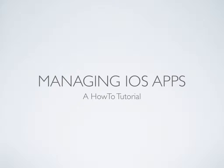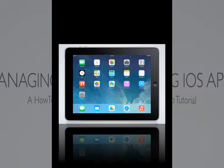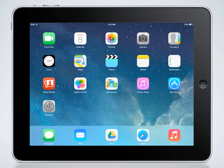This tutorial will show how to manage iOS apps on your student iPad devices. Your student iPads have been configured so that you can decide what apps you want on your student devices for your students to access.